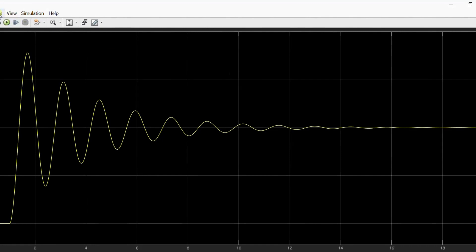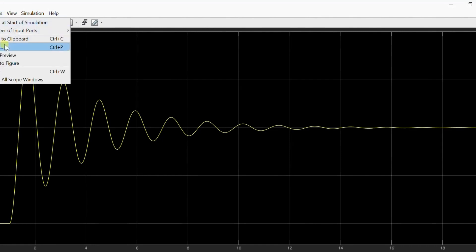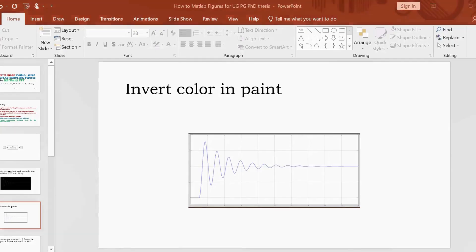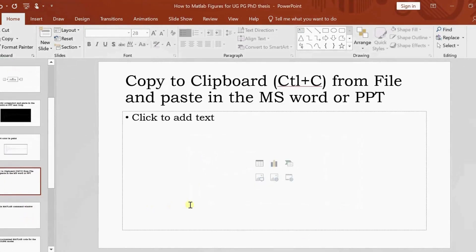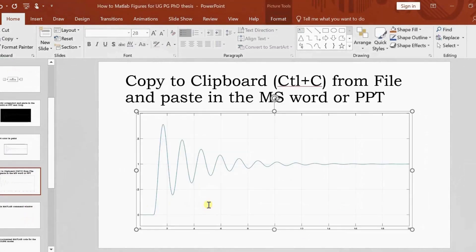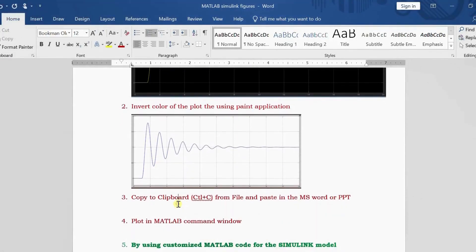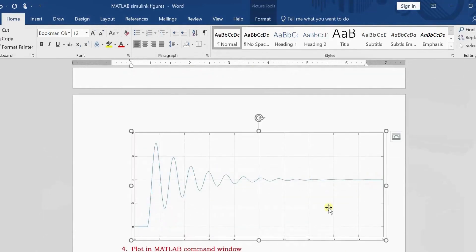The next method is to go to the figure window and use 'Copy to Clipboard' from the File menu. This is similar to the previous screenshot method but gives slightly better clarity than taking a plain screenshot. From here you can also add X label, Y label, and a title.